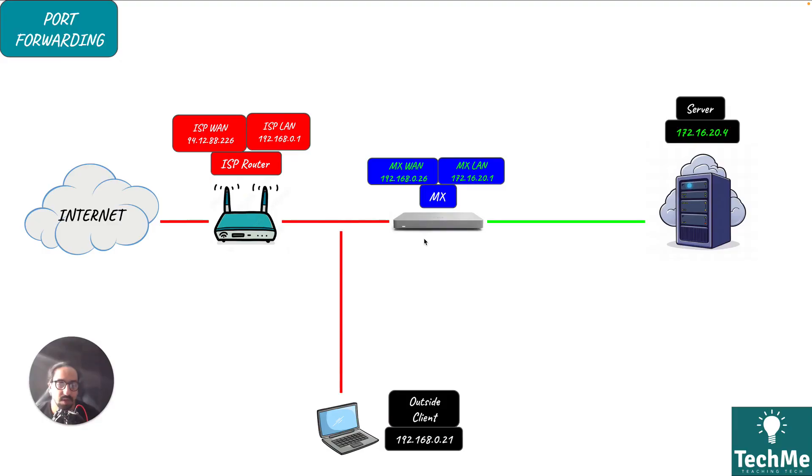We're going to the Cisco Meraki dashboard to configure everything and then finally test it with an outside client sending a packet to an inside client. The port forwarding will work by taking captures on the actual server. Let's go ahead and jump in. Here we have my topology.